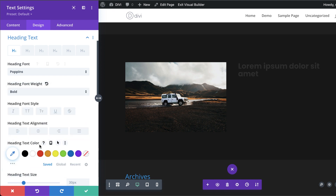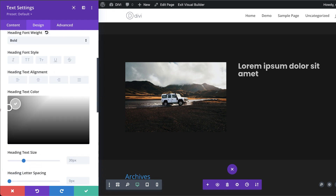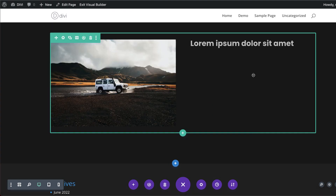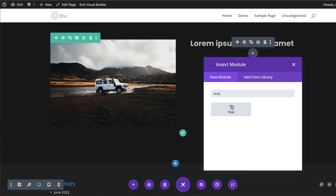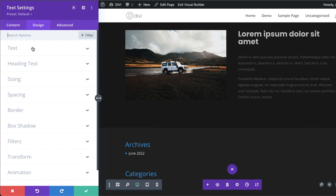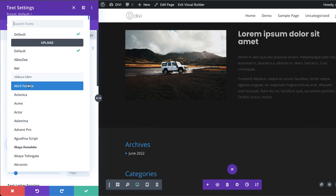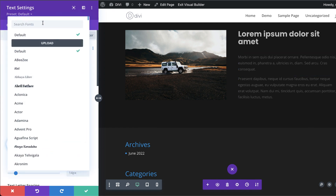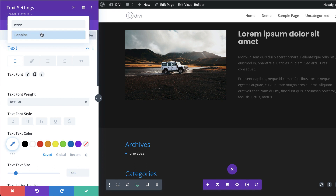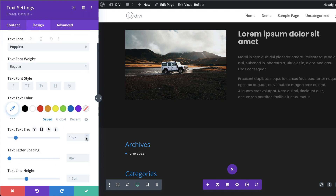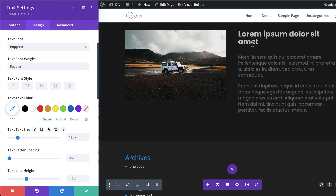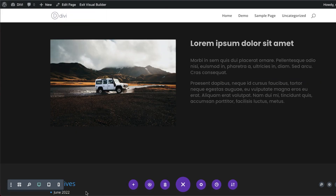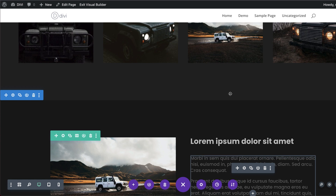I'll set the heading to Bold. Then I need one more text module for the body copy — choosing Poppins, increasing the size to 18, which is quite easy to read, so I'll leave it as is and hit save.